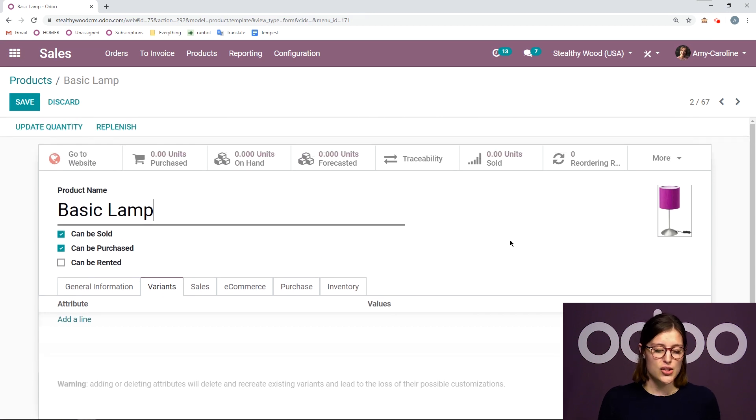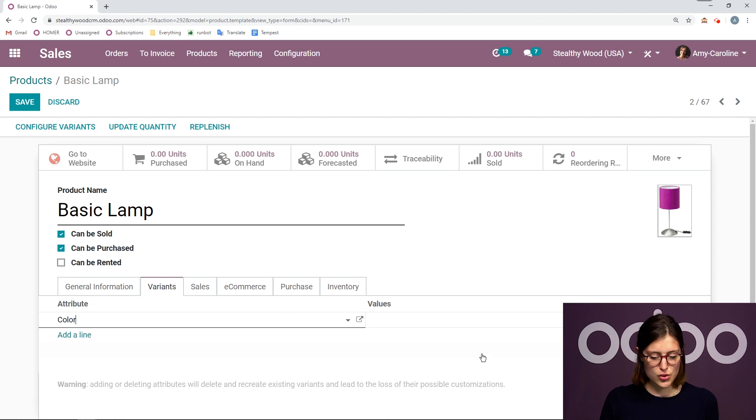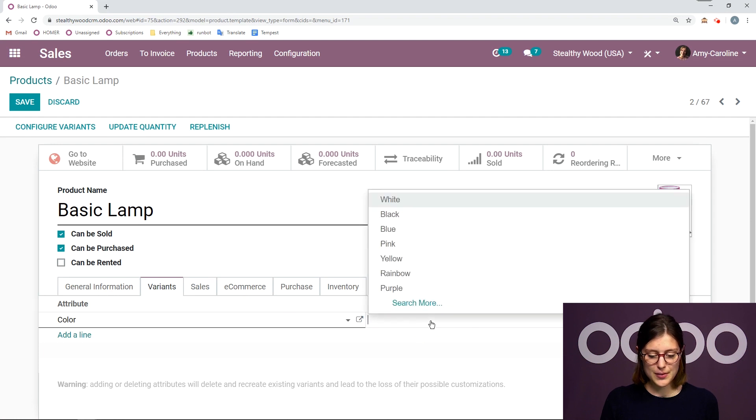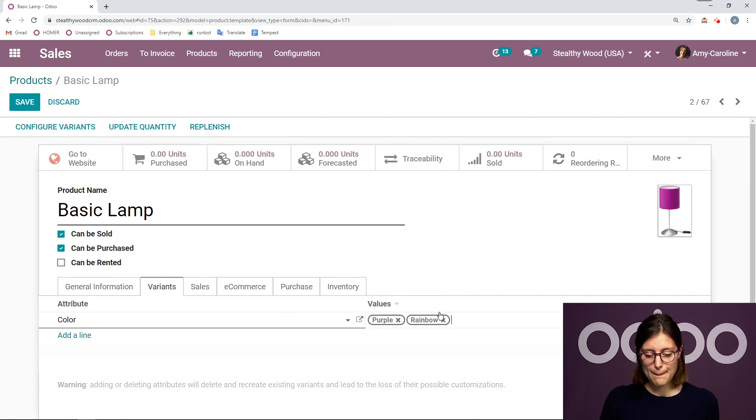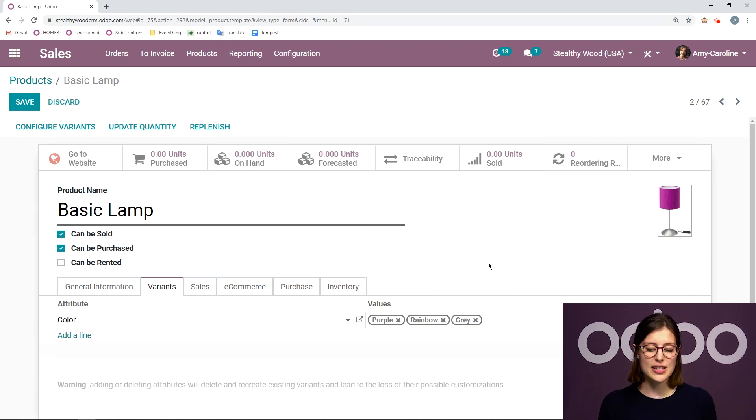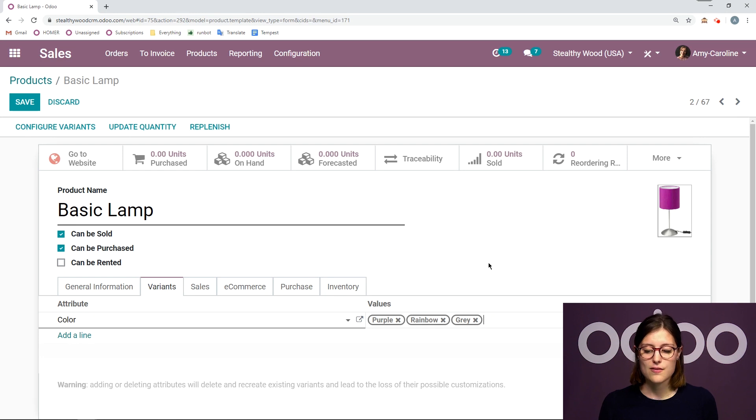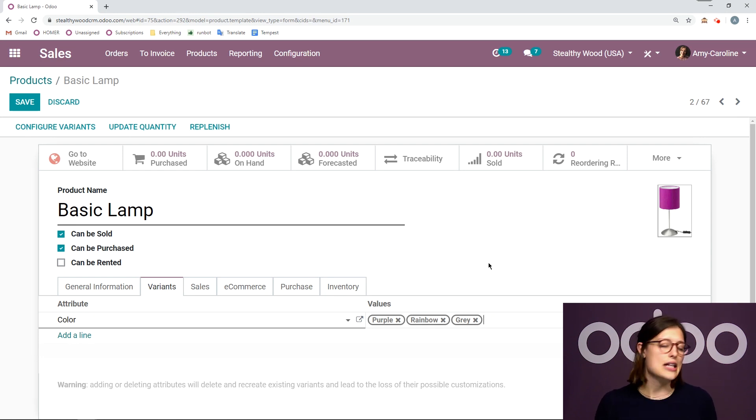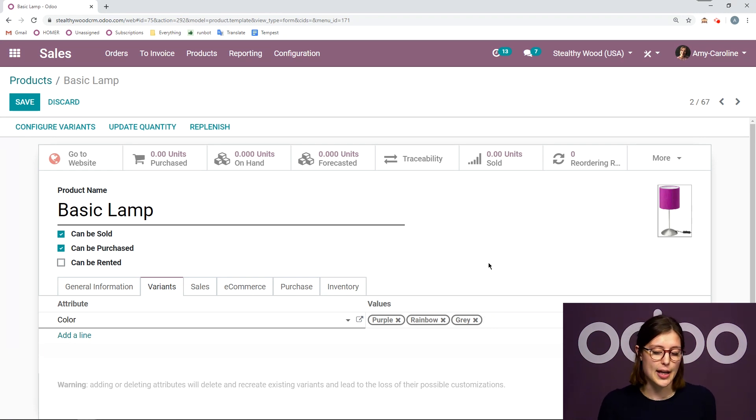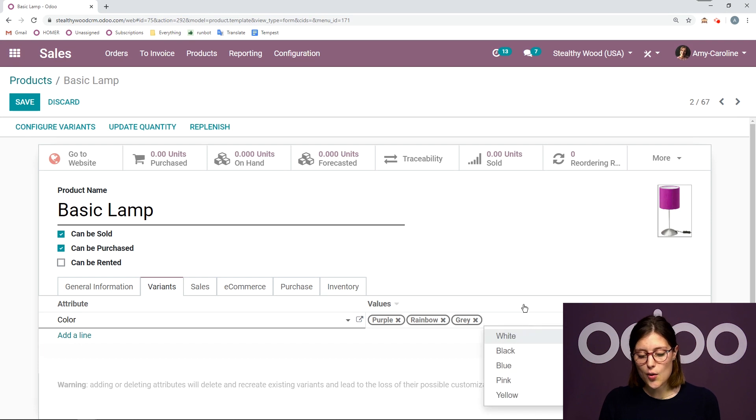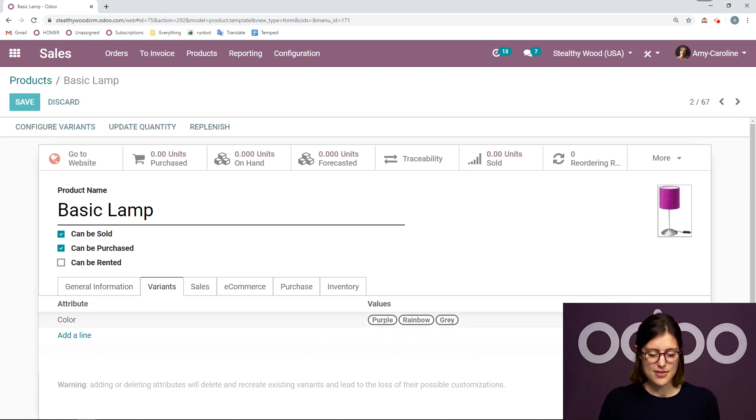So I'm going to go ahead and add a line. Let's choose color and then some values as well. So we're only selecting the colors that I actually have in stock, that I actually sell for this product. If later on, I decide that I also want to sell my basic lamp in another color, I can always add it after the fact.